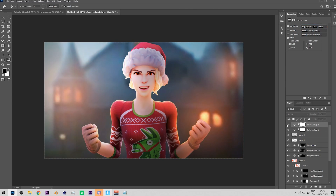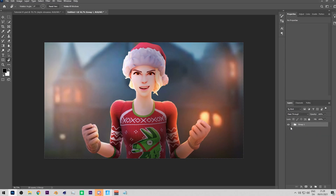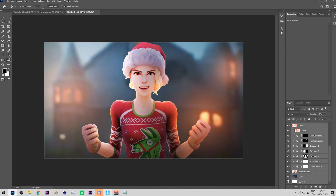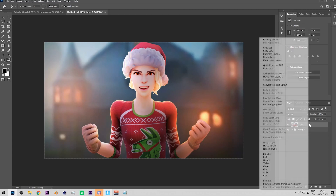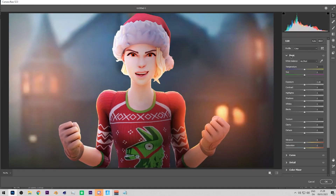Now it's time for Camera Raw. Select all layers, hold Shift and click the bottom one, press Ctrl+G to group them, then Ctrl+Shift+Alt+E to create a merged duplicate. Right-click and Convert to Smart Object — this is important so you can go back and make changes. Open Camera Raw with Ctrl+Shift+A.